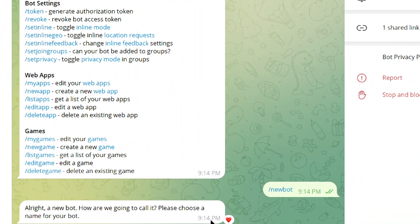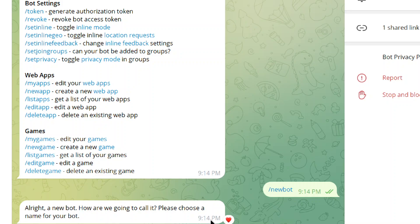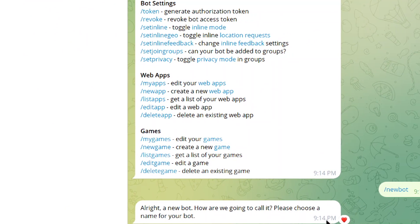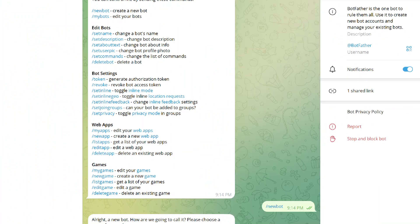Then it writes, alright, a new bot. How are we going to call it? Please choose a name for your bot. So pretend this is my company. I'm going to write your AI agent. Then click send.